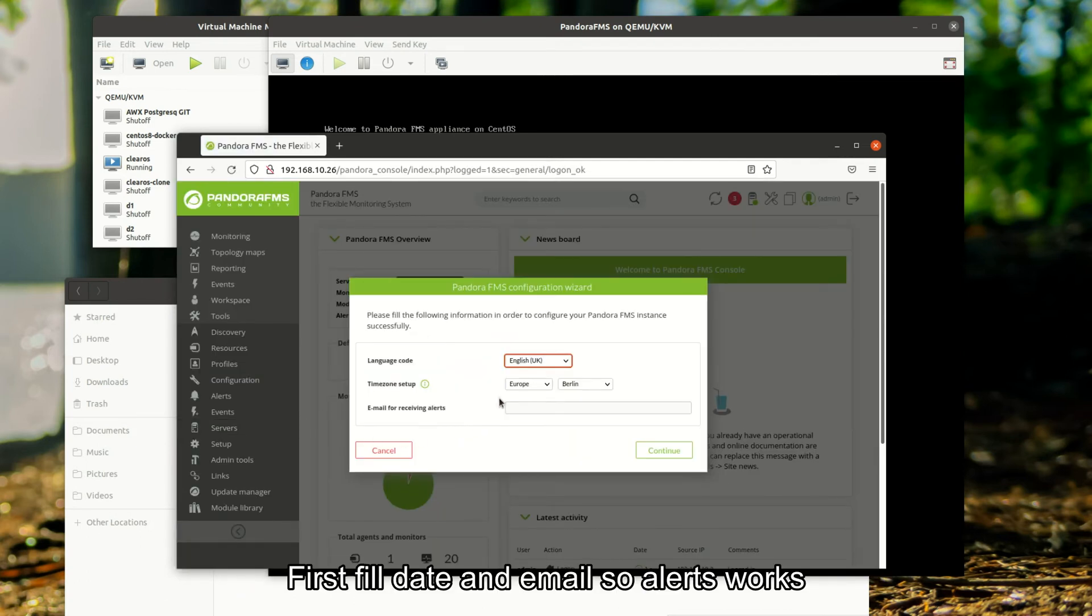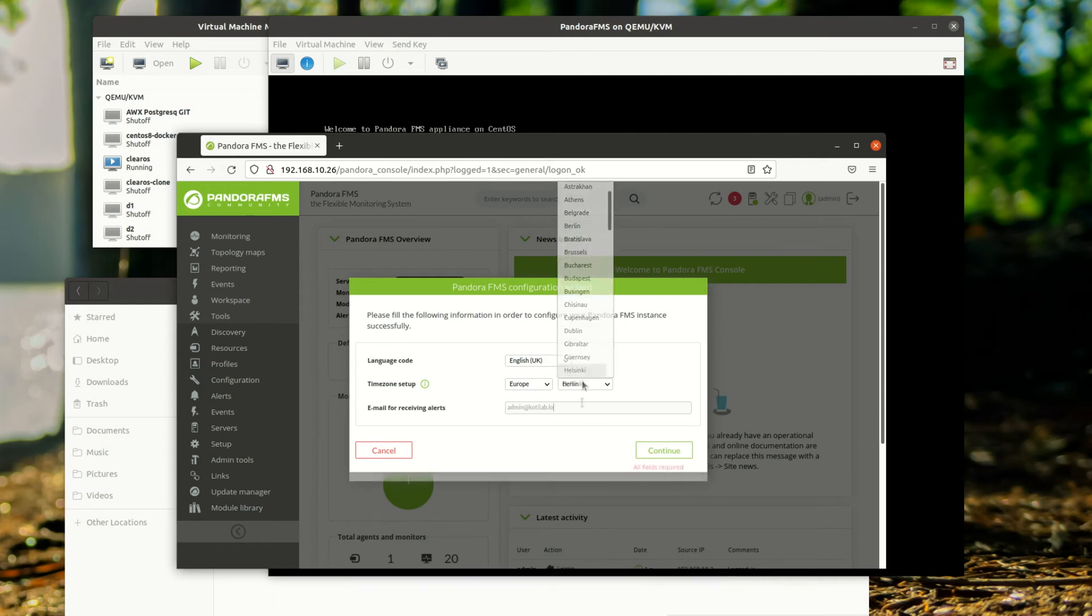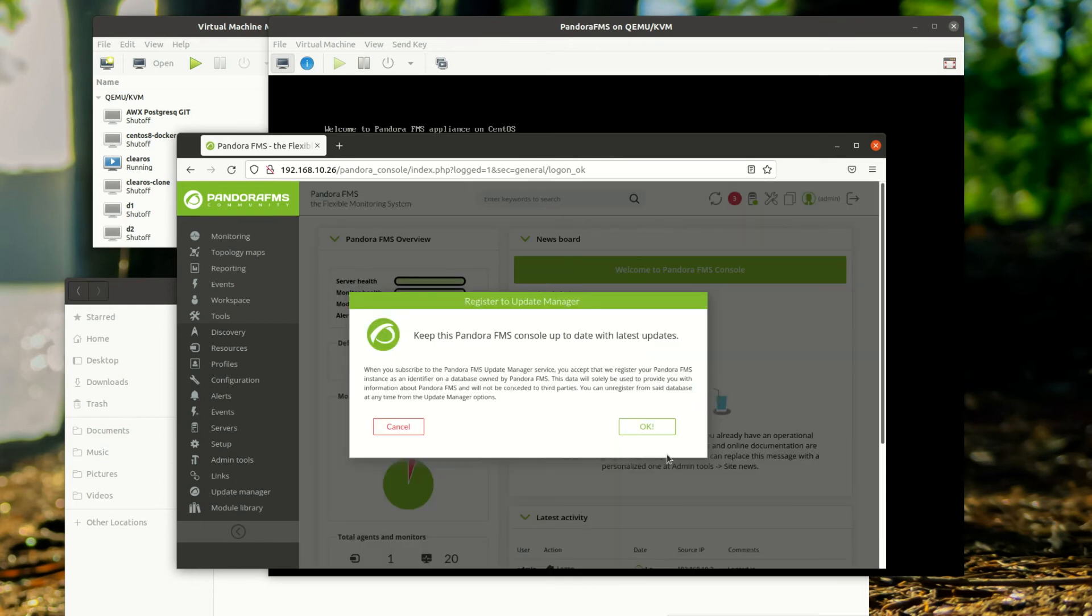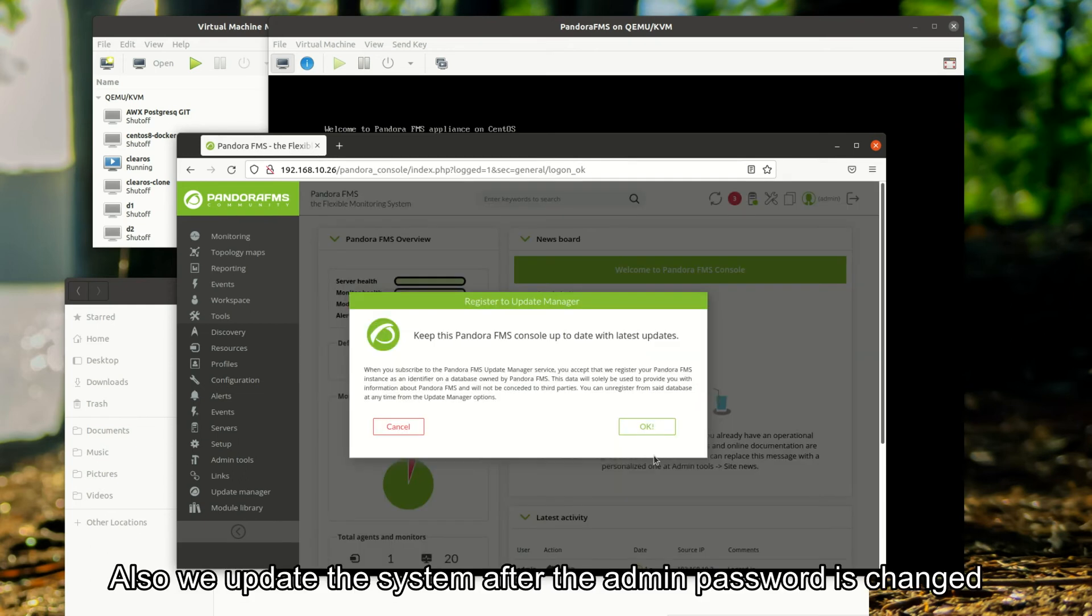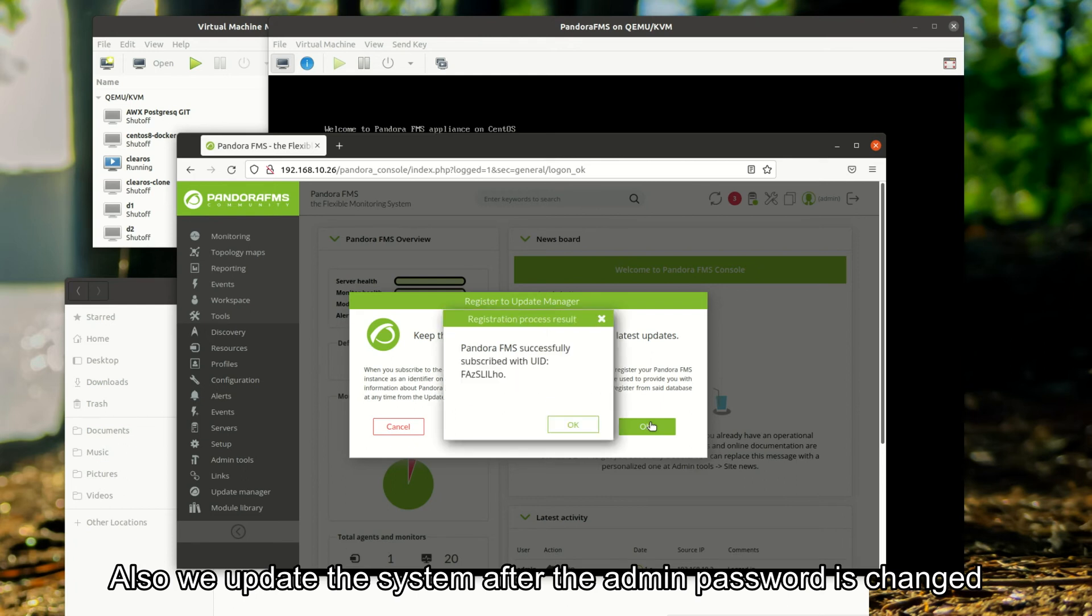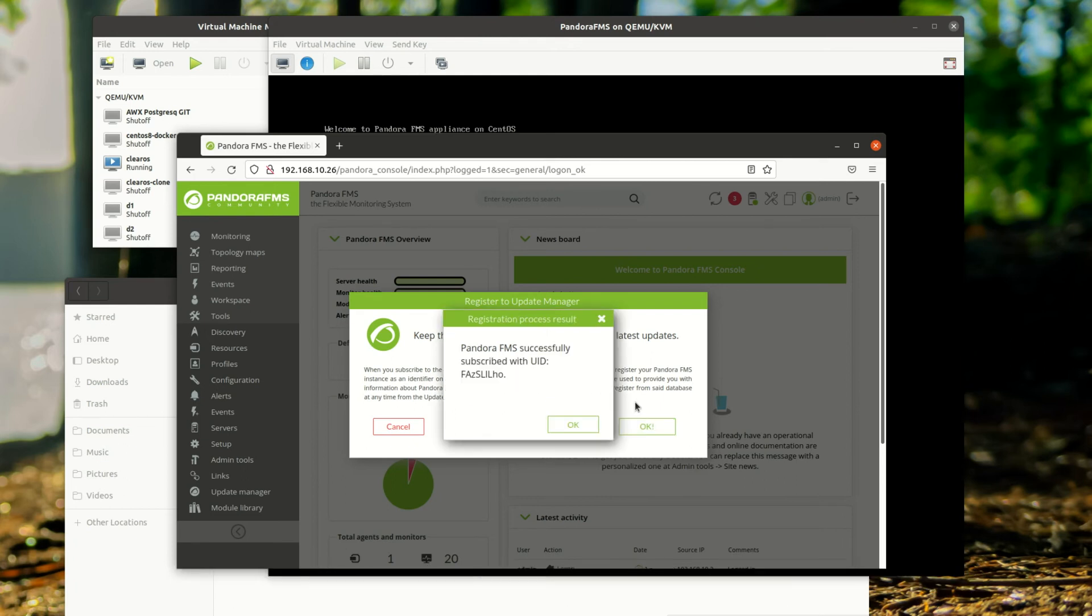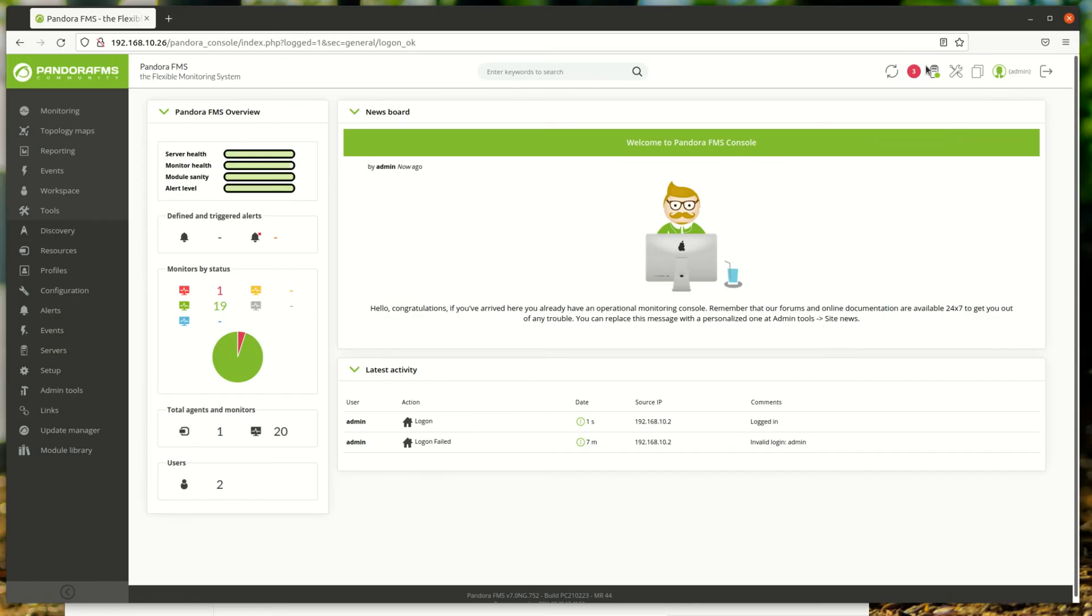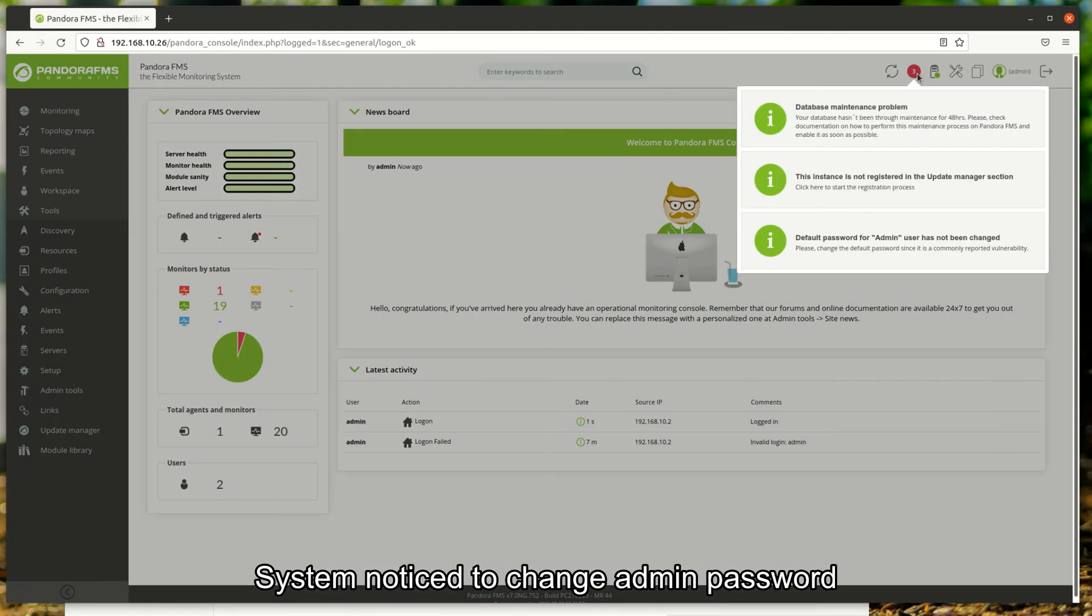First, fill in date and email so alerts work. Also, we update the system after the admin password is changed. The system notices to change the admin password.